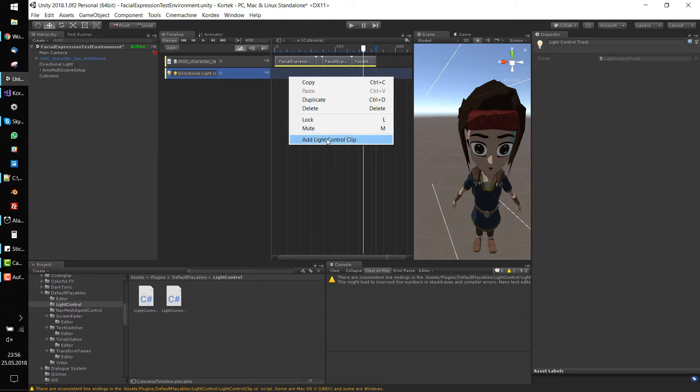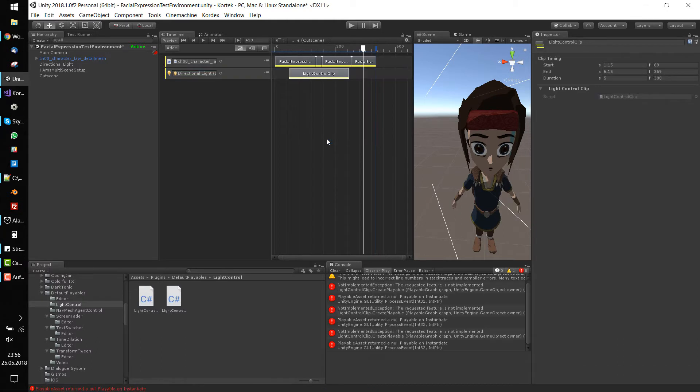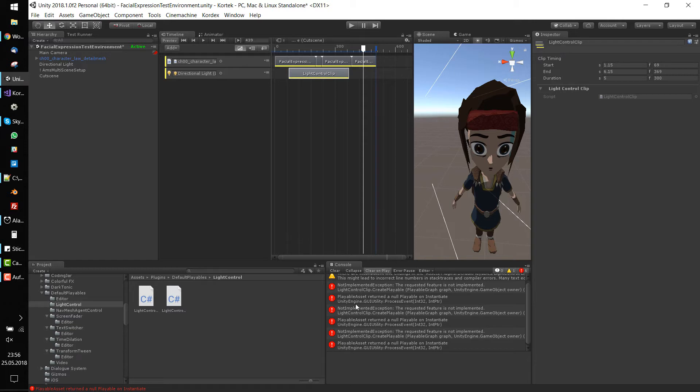In Unity, another entry in the context menu of the track appeared. You can add clips but get many errors. That's because Unity tries to preview the clip in edit mode and wants to generate runtime playables. But if you can remember, we haven't implemented the CreatePlayable method of our clip yet.